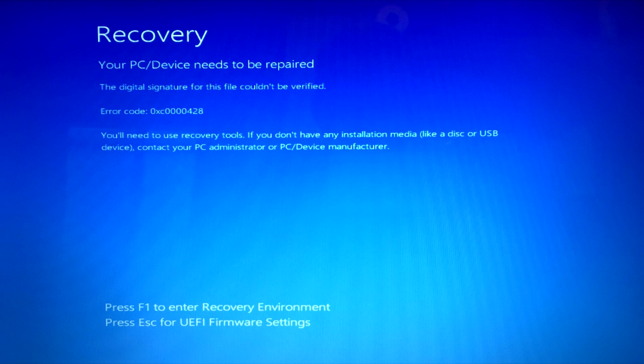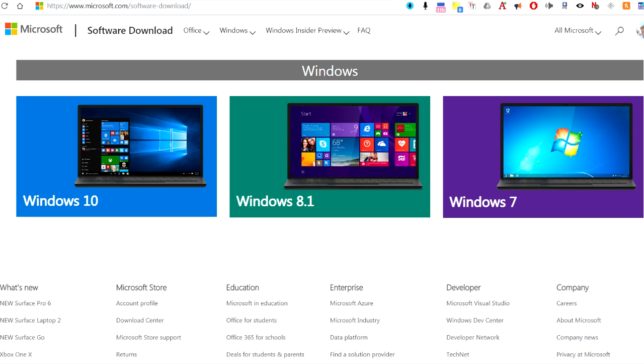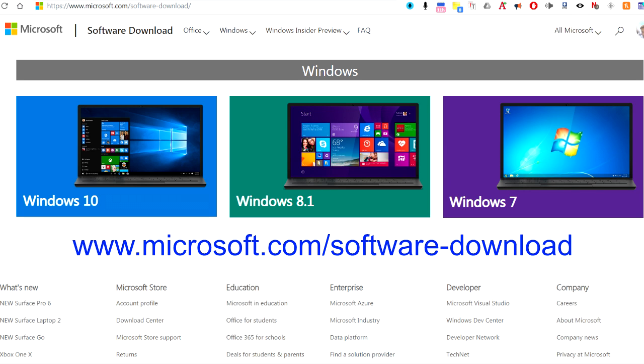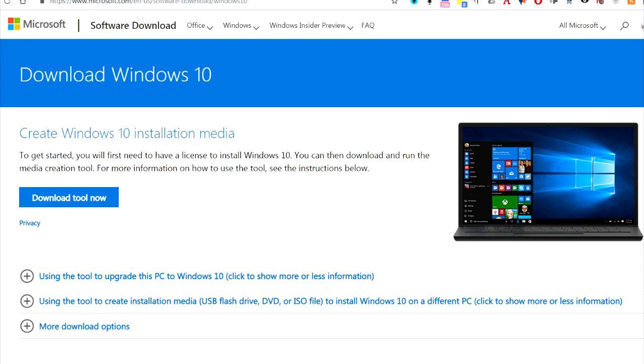Step 1: Windows Installation Media. As the blue screen error message shows, you'll need to use recovery tools such as installation media like a disk or USB device. If you have a Windows installation DVD or USB device, or can borrow one from a friend, insert that into the computer now. If you don't have Windows installation media, you can download and create it from a working computer by going to www.microsoft.com/software-download, clicking on your version of Windows, and then clicking Download Tool Now. After you have made the Windows installation media on DVD or USB drive, insert it into the computer.